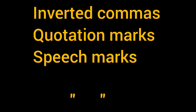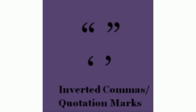We use single marks more often than the double marks. Inverted commas are punctuation marks used to show where speech or a quotation begins and ends.